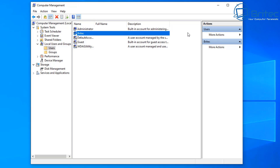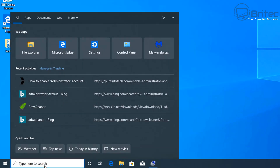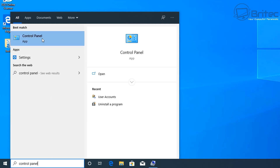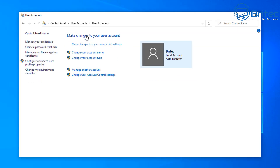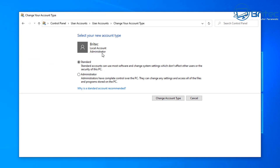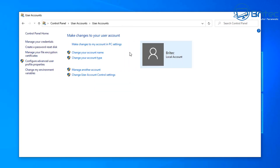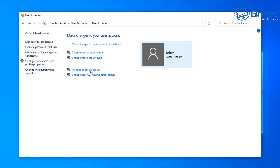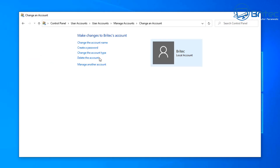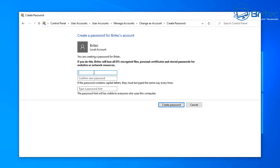Now go back to Control Panel and into User Accounts. What we need to do is change the main user account — in this case 'Brightech' — from a local administrator account to a standard user account. As you can see it is already set as administrator, so we're going to change this to a standard account and click 'Change Account Type.' Now Brightech is a local account and it's no longer administrator. Make sure you've got passwords set — the administrator account is now active and it's going to have a password on it.